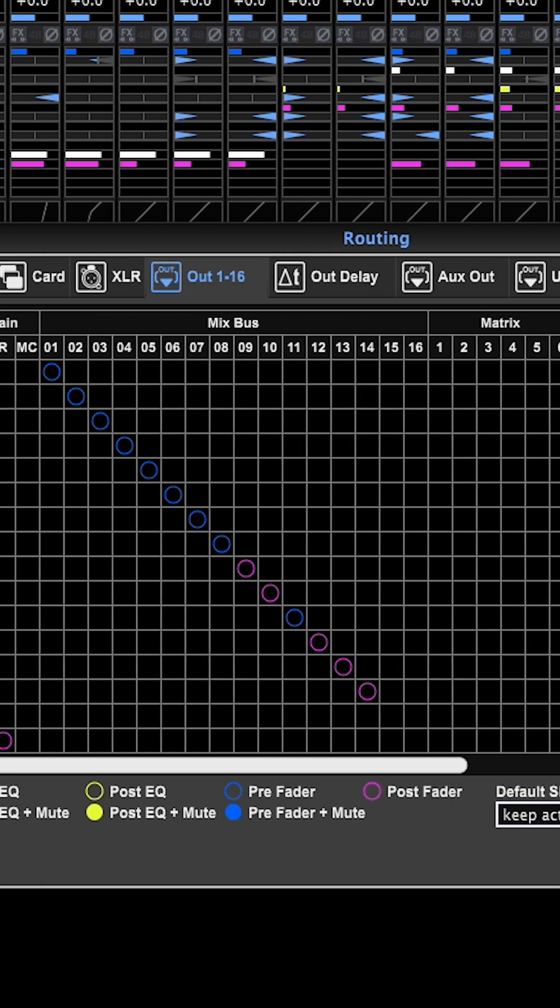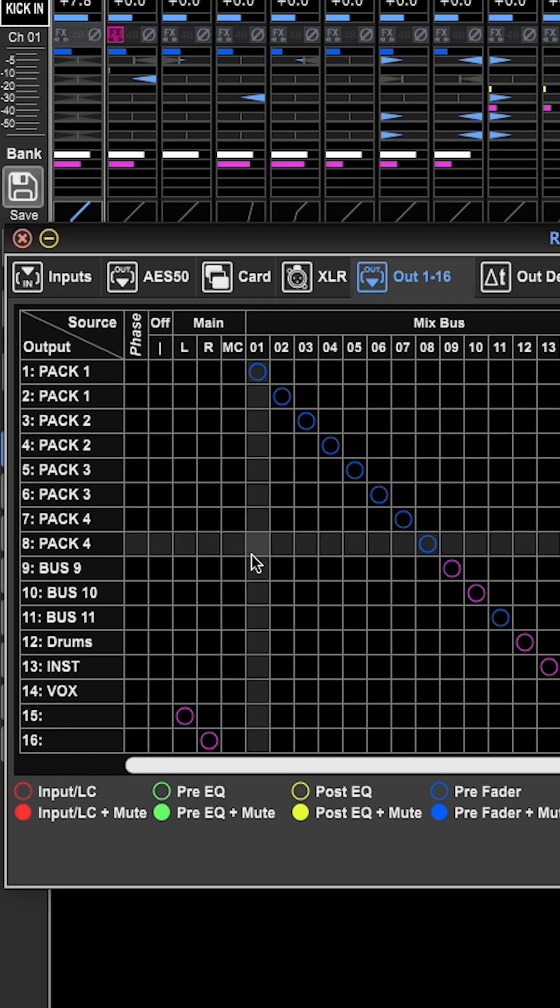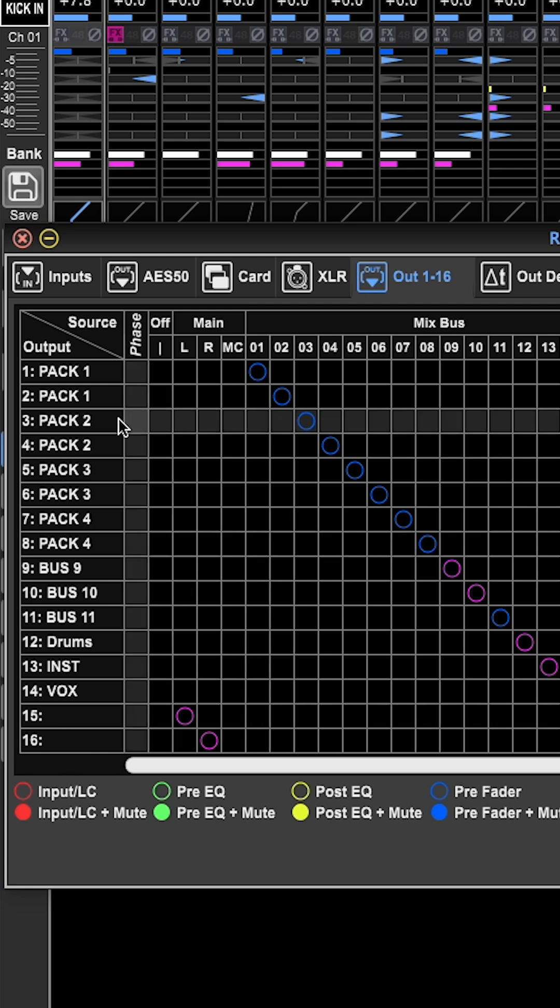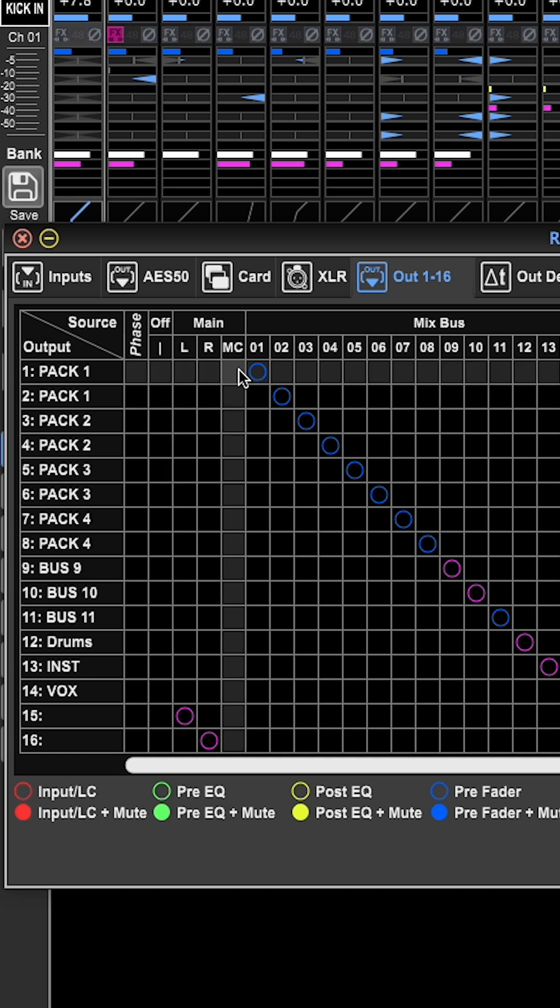So on the left side, we have our output one through 16. These are the 16 outputs available from this console. So we're going to eventually route these to physical output connectors. But right here, we're just routing them digitally.